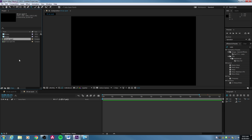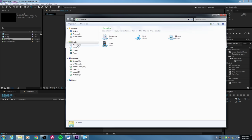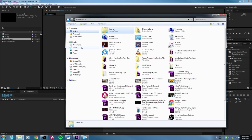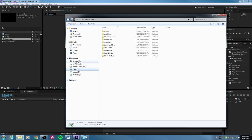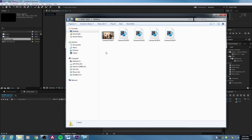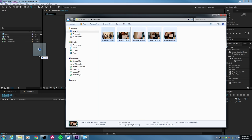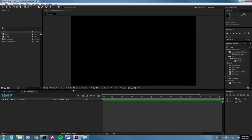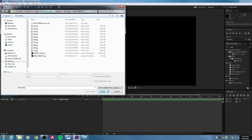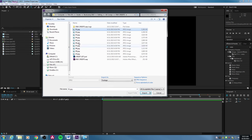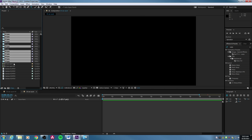Let's bring in some footage and start showing you how the composition works. If you want to bring in footage or media, you can simply double-click in this area, or Control-I will import as well. You can also click on a folder and access your hard drives. You can go to your desktop and import clips, or drag and drop them in from a folder.